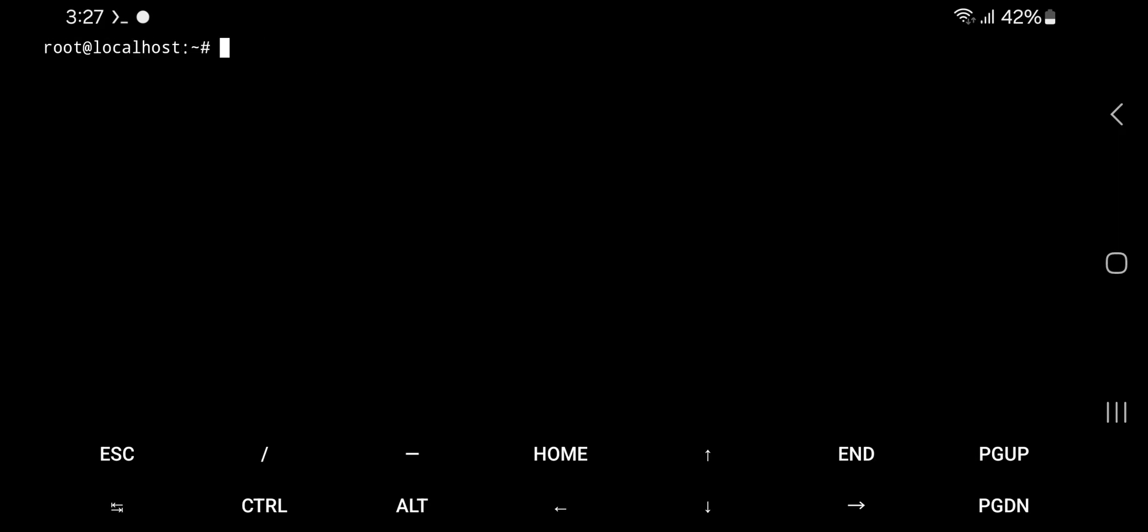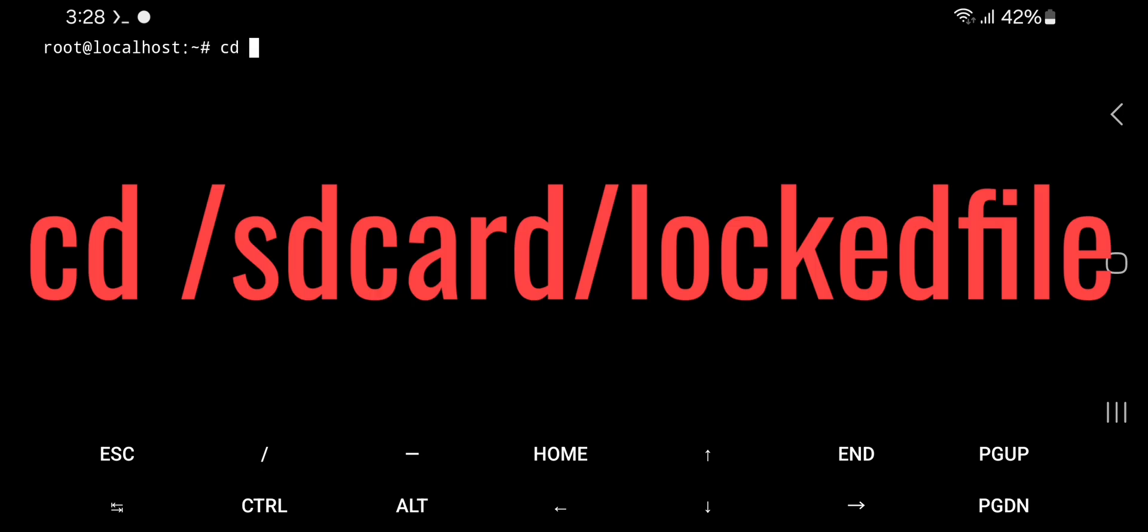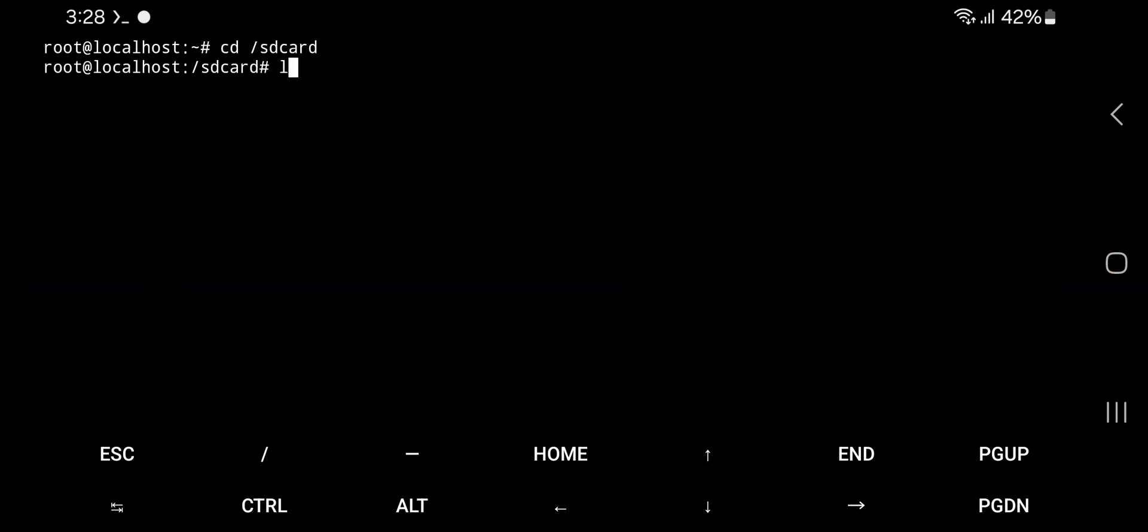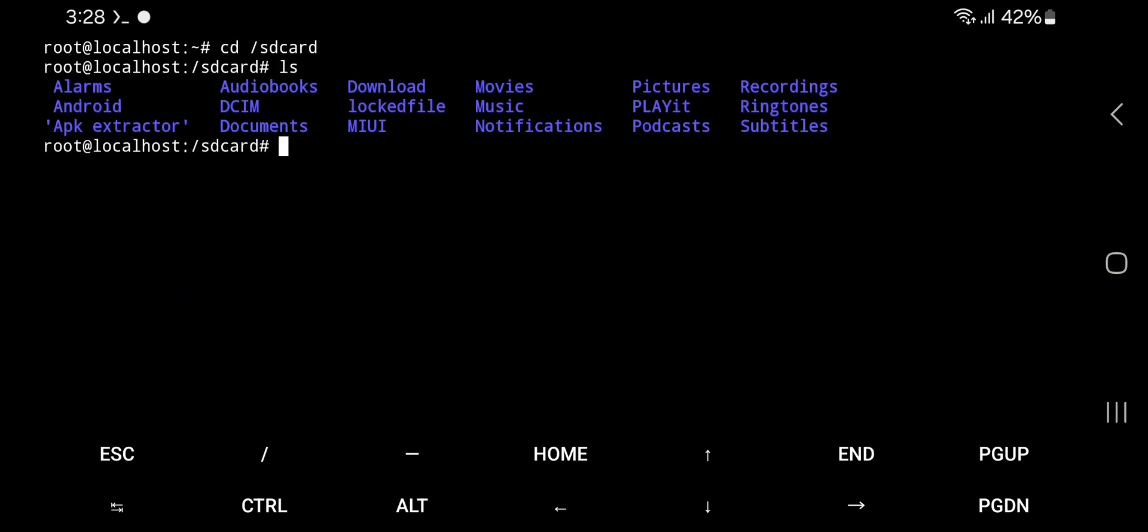Go to locked PDF location by executing cd /sdcard/your-pdf-file-location. In my case it is in locked file folder, so my command will be cd /sdcard/locked-file.